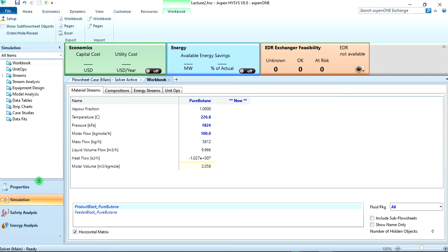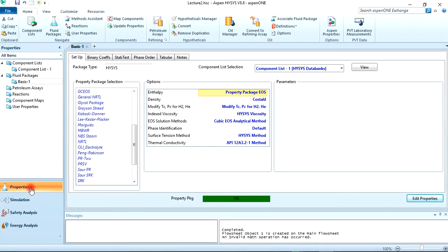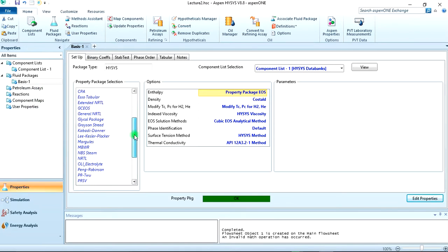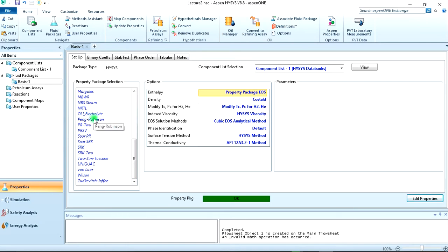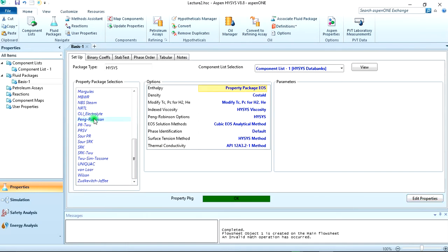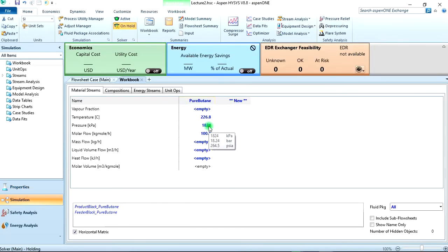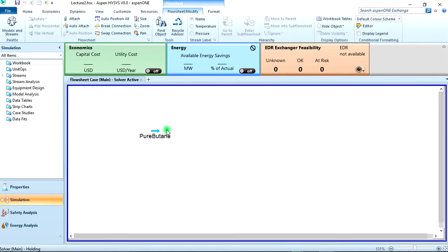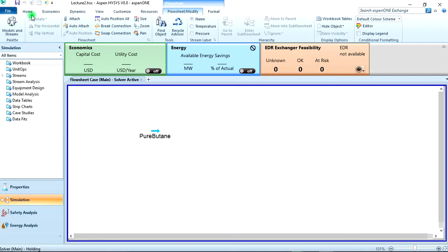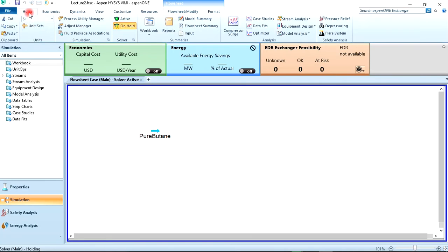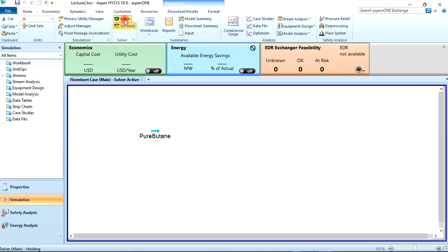Now to change it to Peng Robinson you have to go back to our properties environment, then change the fluid package to PR which is Peng Robinson. Then we enter the simulation environment. Now do you wish to be left in holding mode when entering interactive simulation environment? Yes. It means no calculation will be done with this equation of state as a basis. So you see that the stream will be moved to undefined, that's a light blue color. You know we said it in the previous lecture. So now to let it solve, you come on the ribbon here, you click on home, then active. You can see active solver main. So when you click on it, it solves.